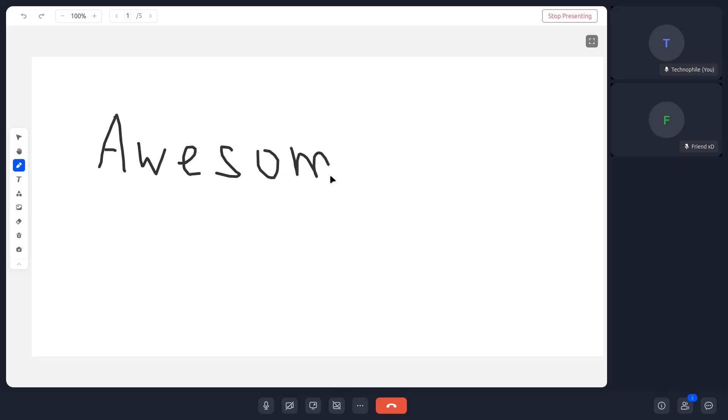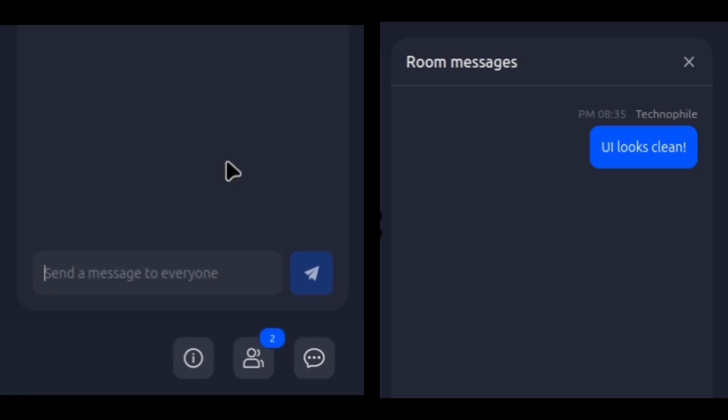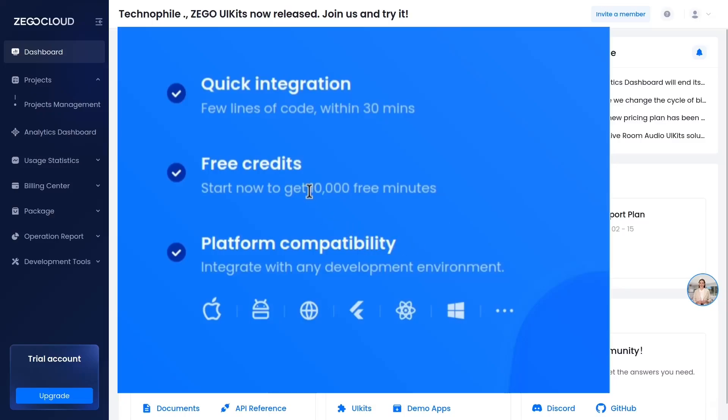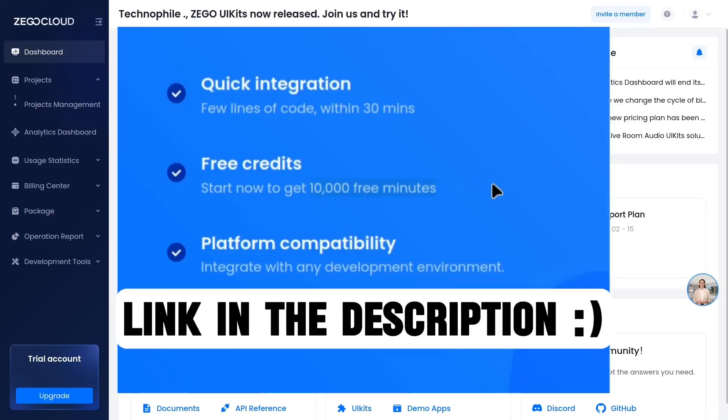I was able to create a one-to-one call with just a few clicks on their platform. Also, I must say that they have done a great job with the clean UI design, which I appreciate. Sign up for the platform to get 9,000 extra free minutes using my link in the description.